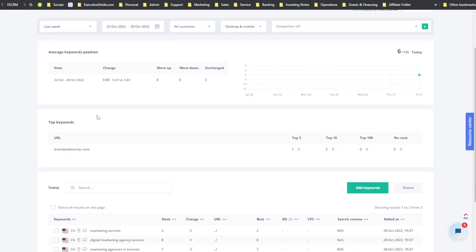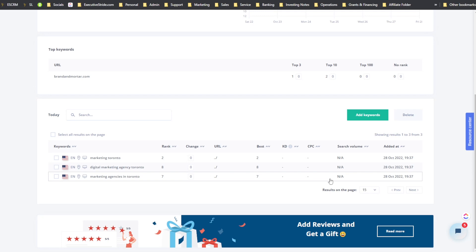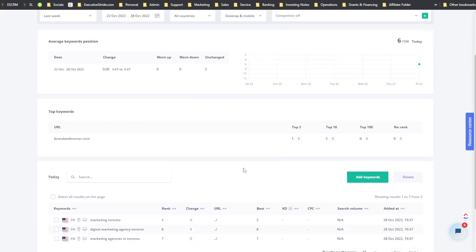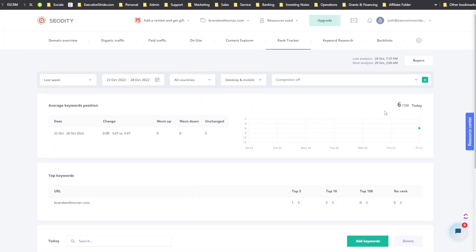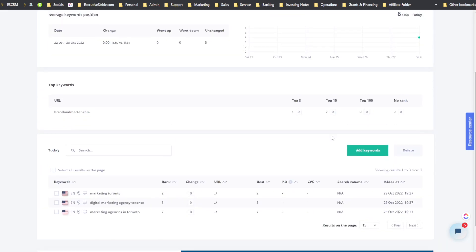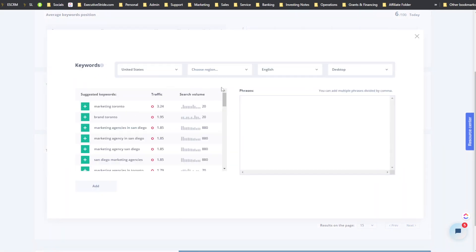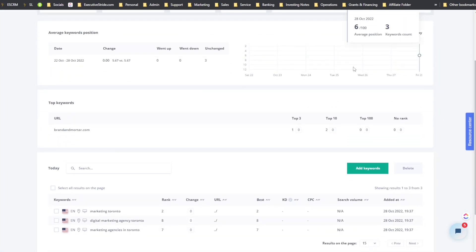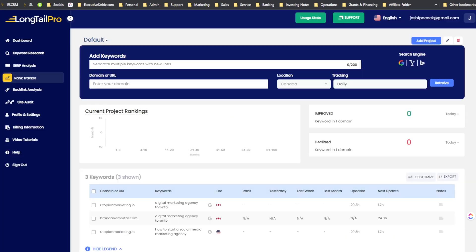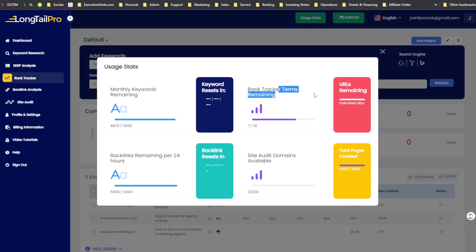Now here's SEOtity's rank tracker. When I created the project for Brand and Motor, the rank tracker is actually already pulling in those three keywords I set up. I can add more keywords or click 'Add Keywords' directly. I have 300 daily tracked keywords on my SEOtity plan — compared to just 10 on Long Tail Pro's lifetime Tier 1.